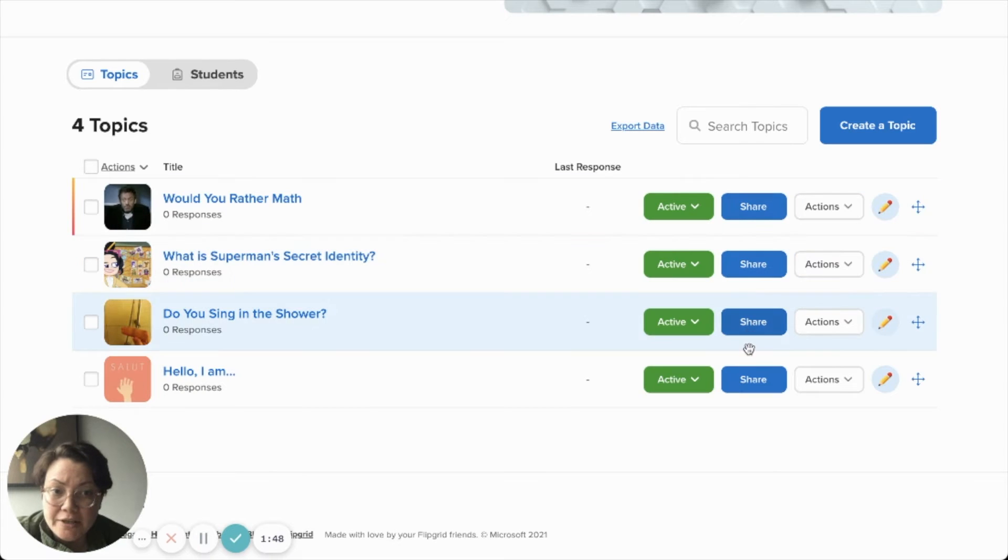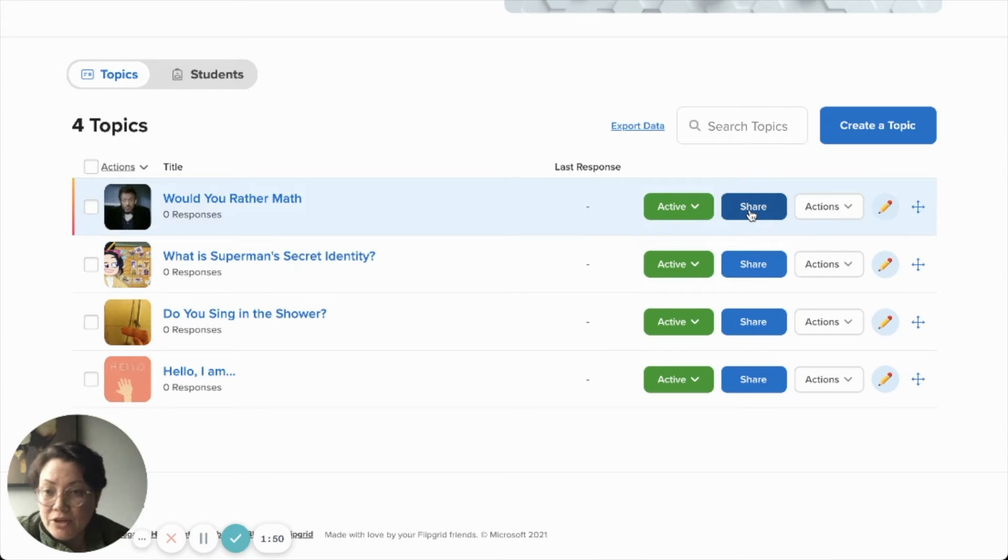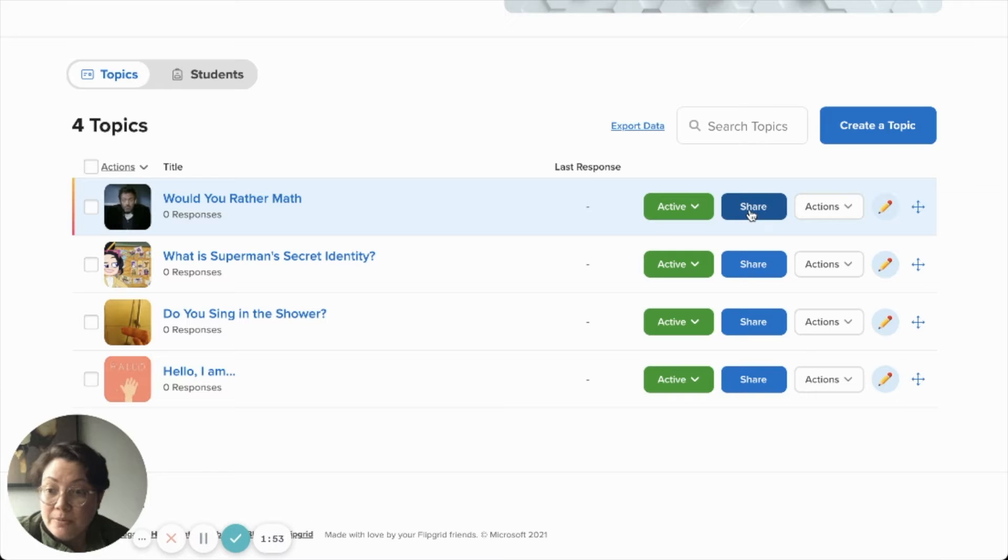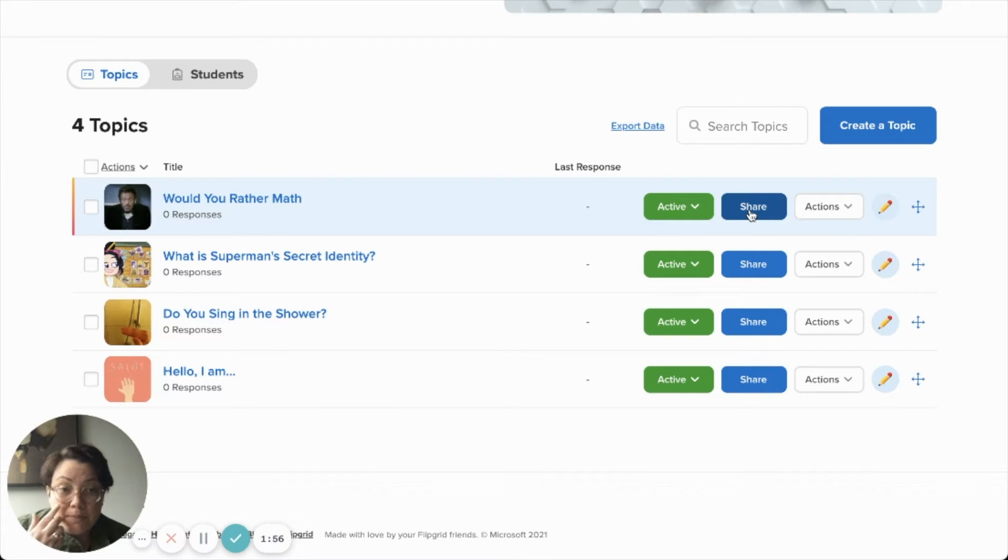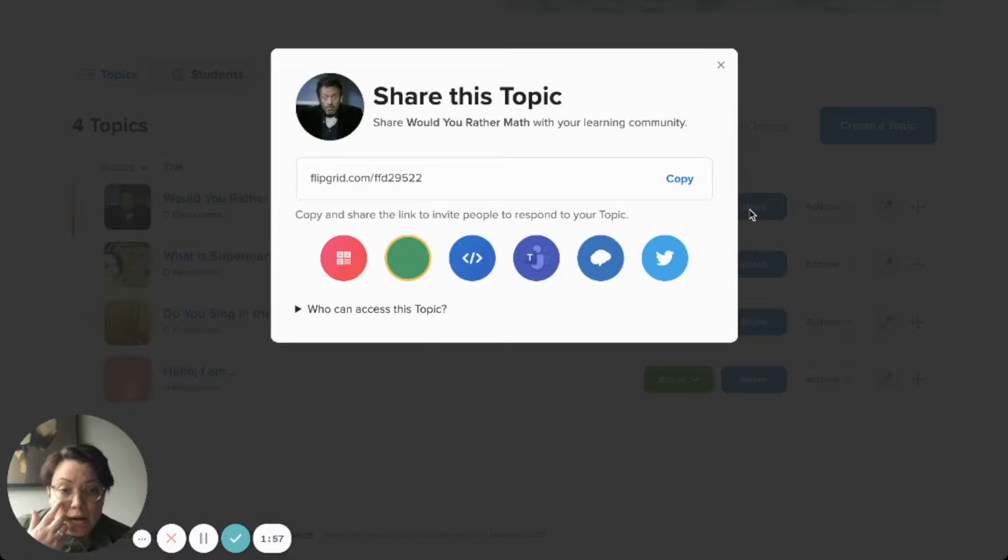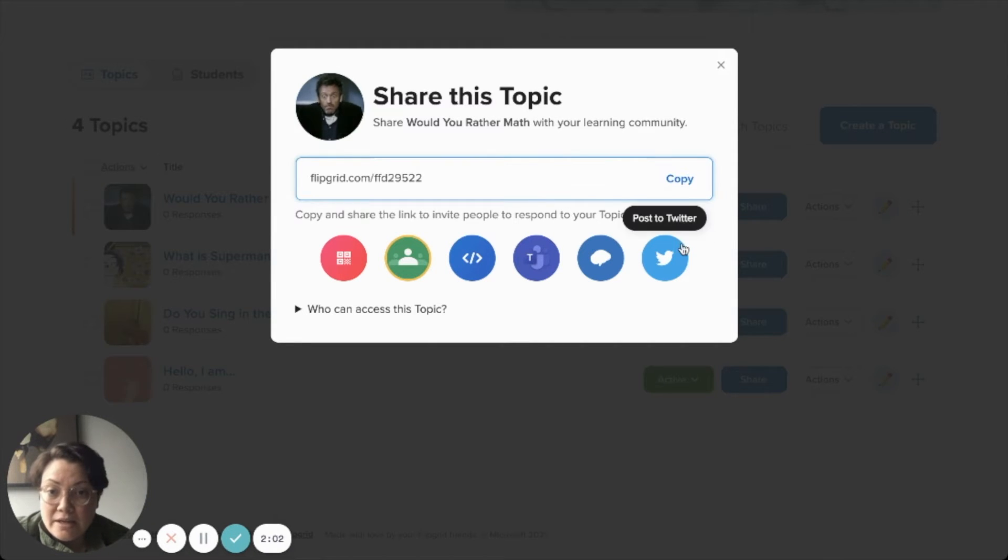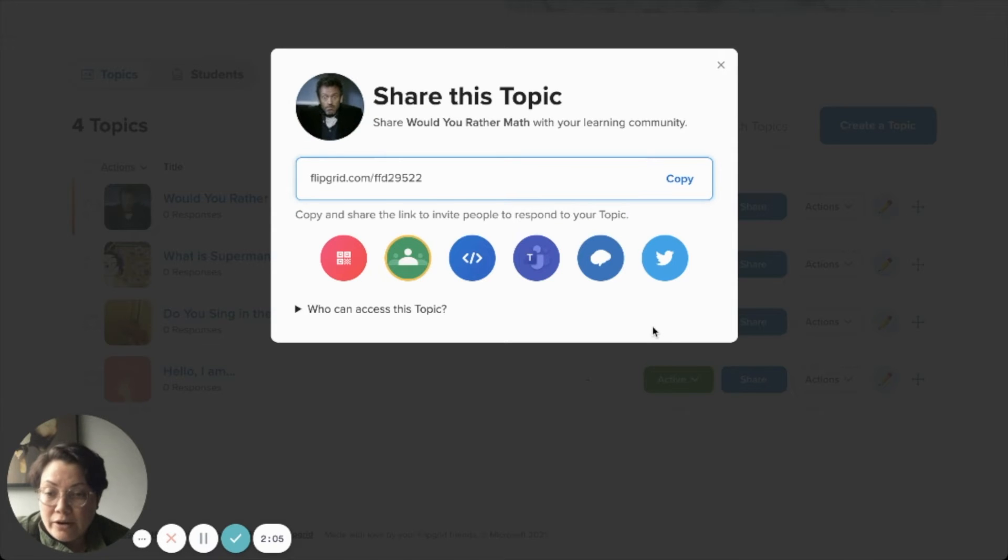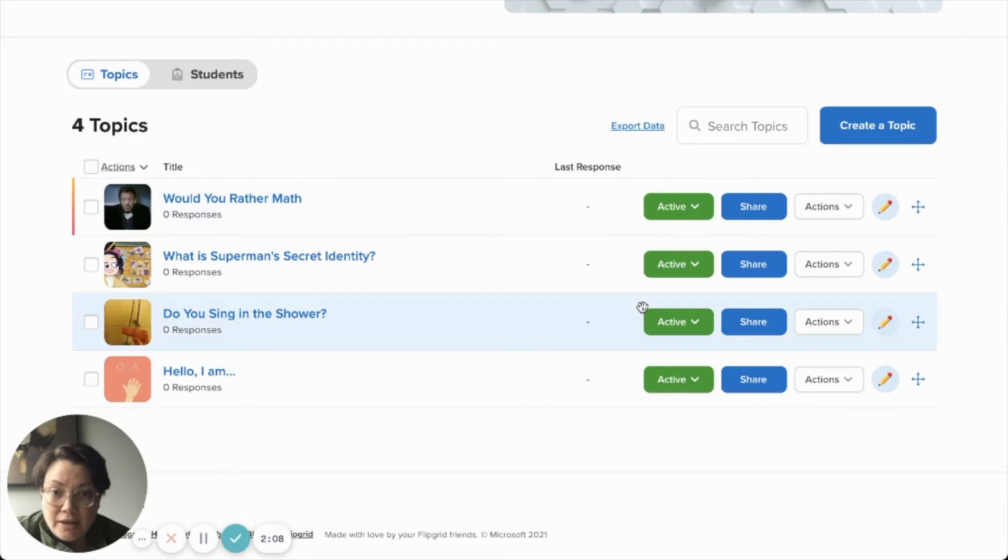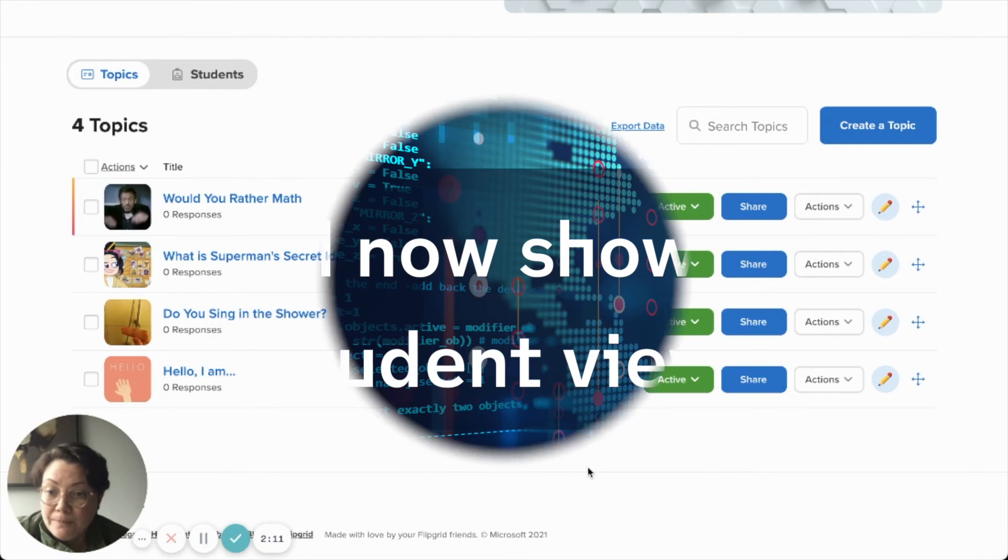Since I'm going to do this, I can either have my students who have already been added into this group log into their Flipgrid, assuming that they have a Flipgrid account that we've had them sign up with. Or I can simply share this with them, which is the topic. I would copy it and I can either email it or send it through our LMS, however you communicate with your students. You can send them that link and they can respond with a video.